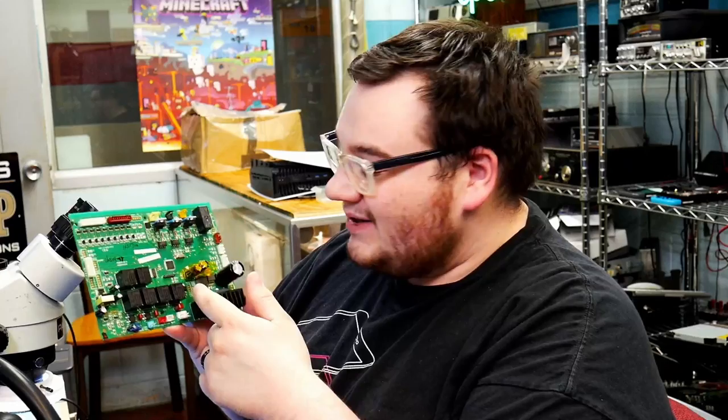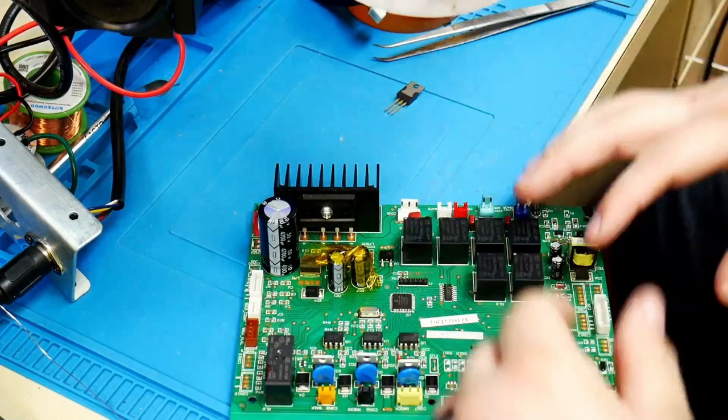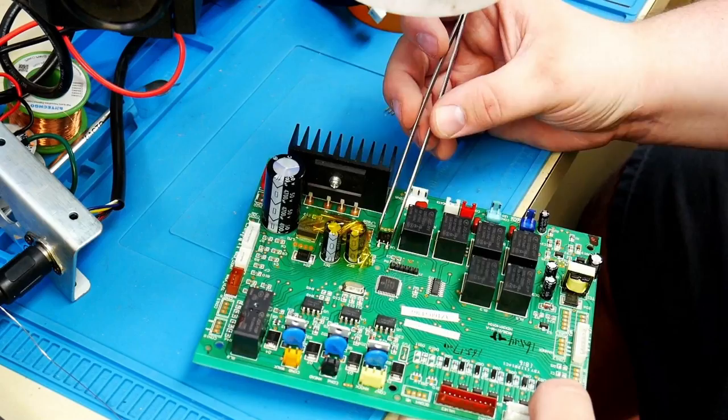So I'm going to go ahead and replace that and see if we can get it working. All right, so I have the board here. Originally I was going to use hot air from the top, and I do not have my microscope camera hooked up, so we'll just have to wait for that for now. So I'm going to heat the board from the bottom, and we should be able to remove this.